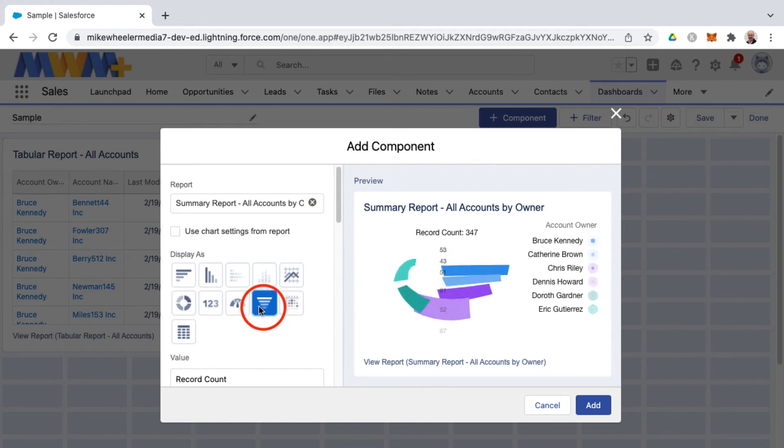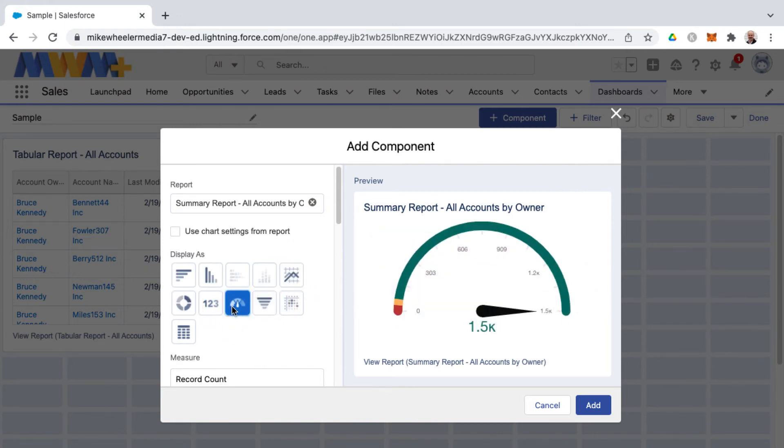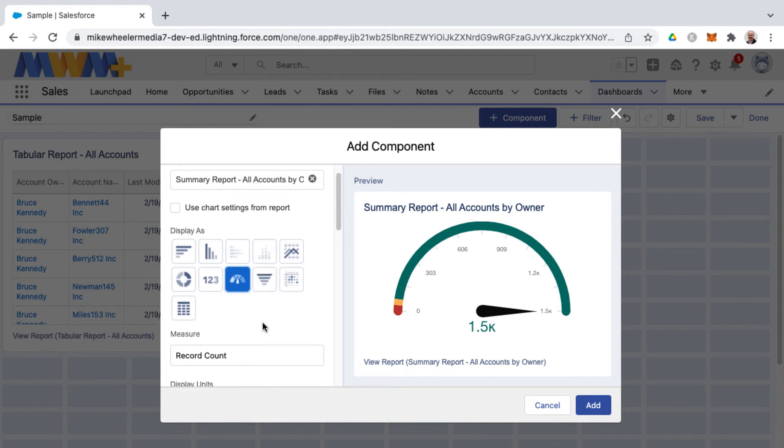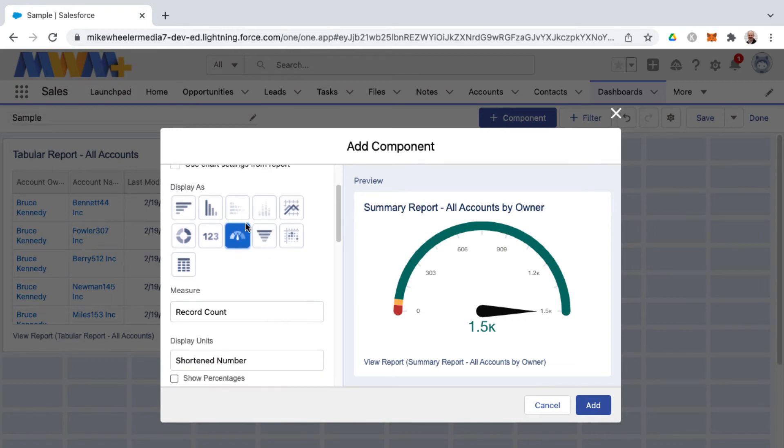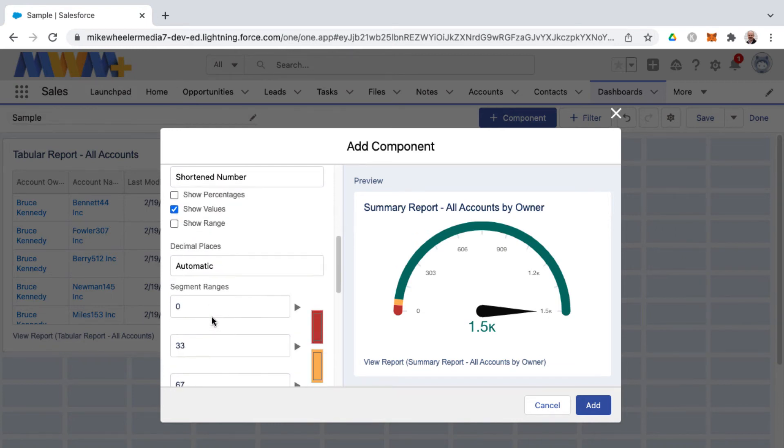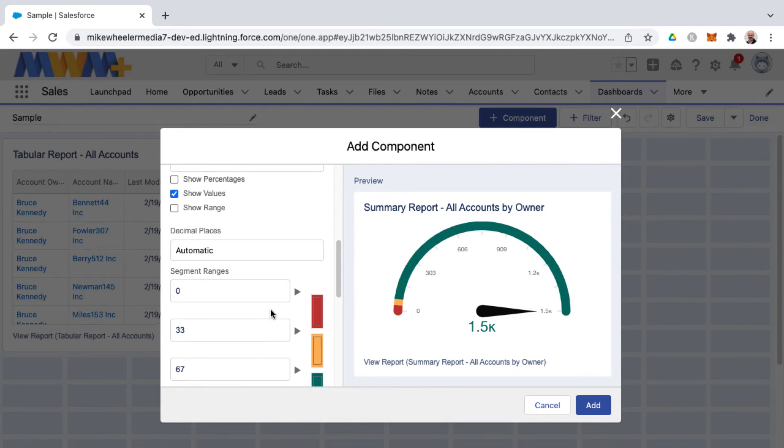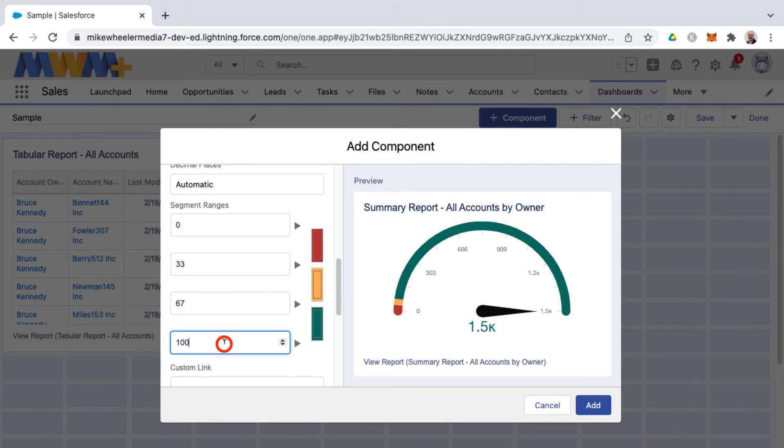There's donut, funnel, gauge, and as I mentioned as you make changes to the dashboard component this will change. You can set for example on the gauge these different red, yellow, and green amounts.